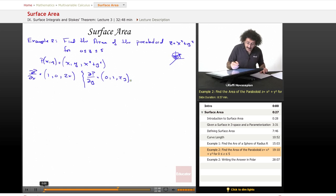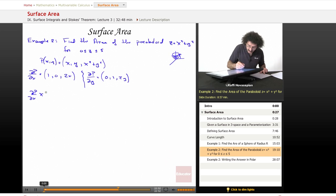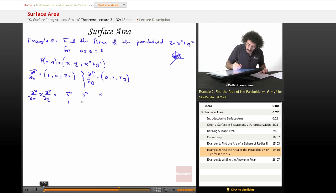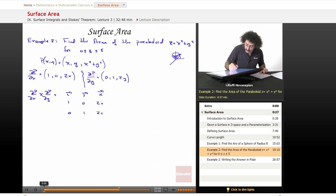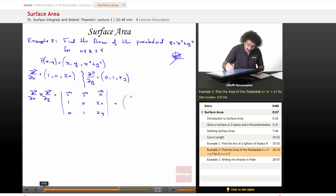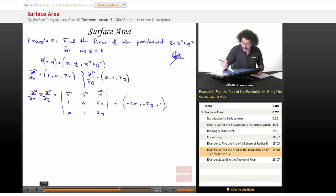Now we need to find the cross product of these two vectors. So dp/dx cross dp/dy, and we're going to go ahead and use our ijk symbolism. We have one, zero, two x, and we have zero, one, and two y. And when you expand this determinant, you're going to end up with the following: you're going to end up with minus two x, minus two y, and one.